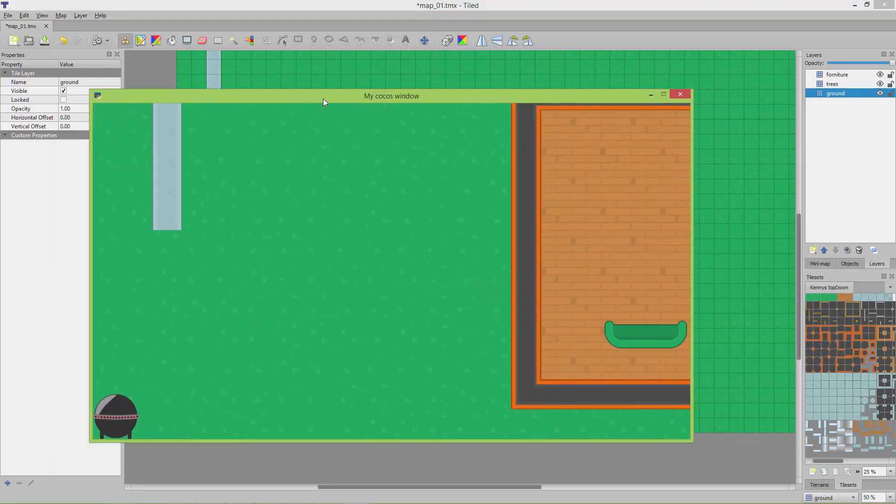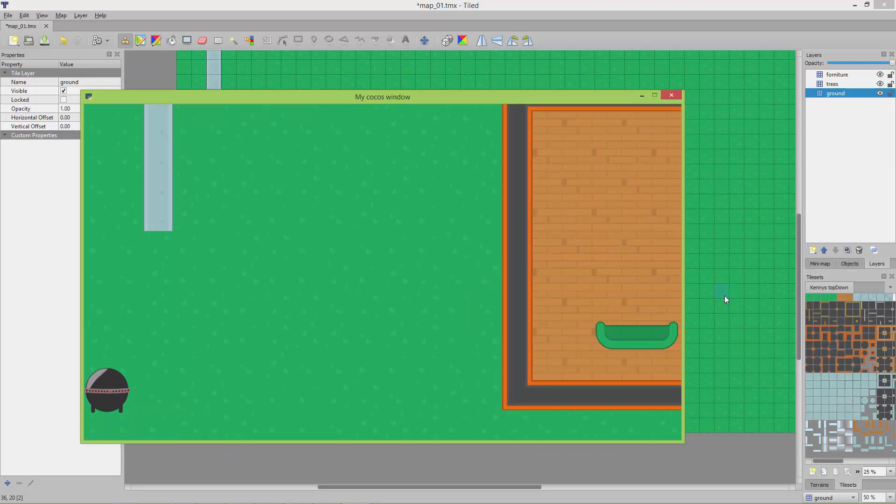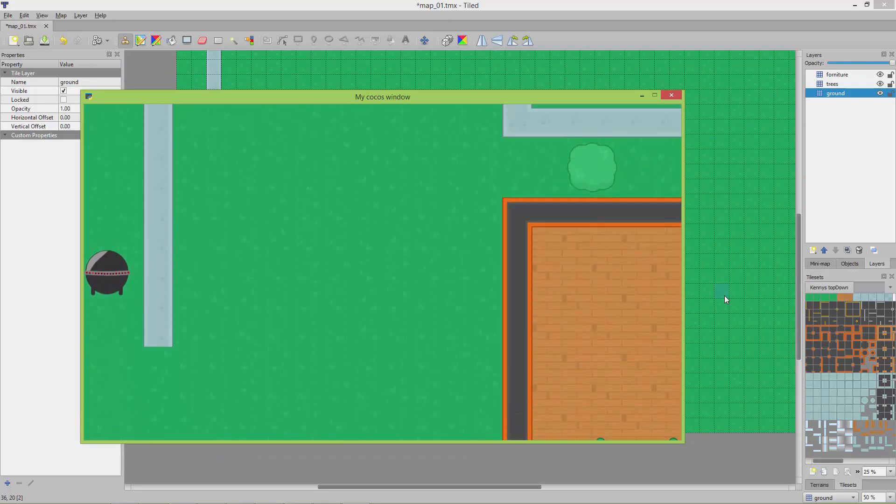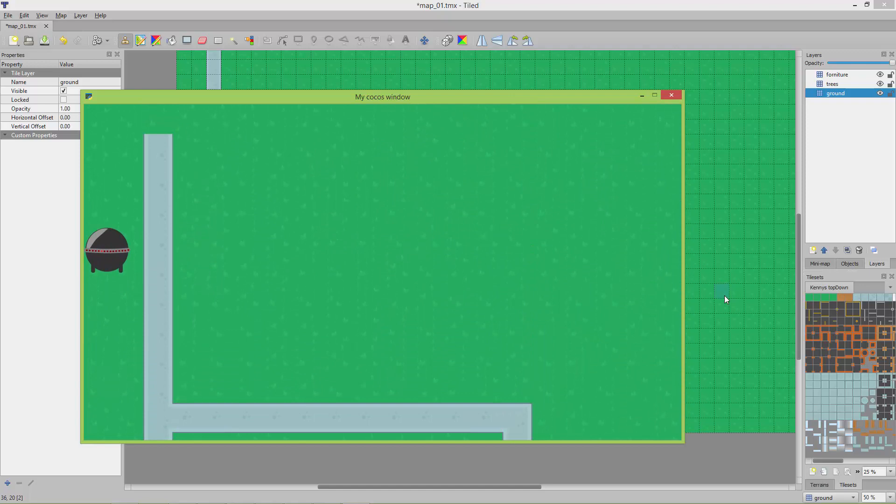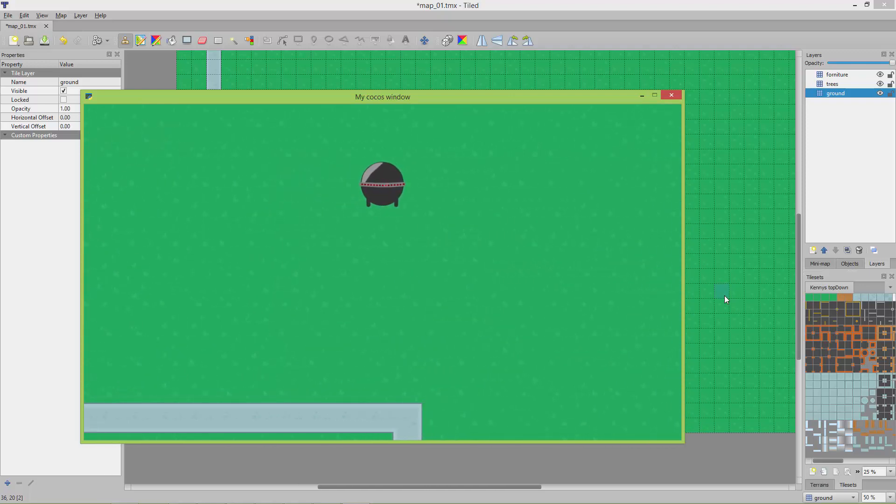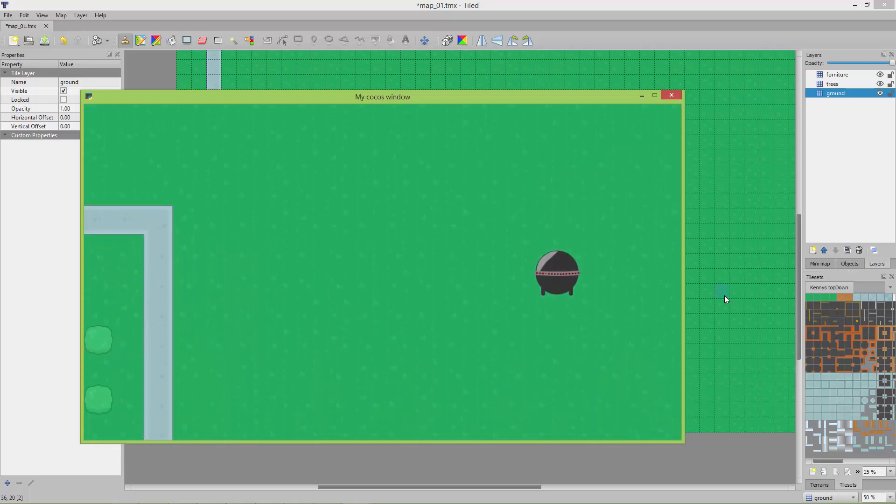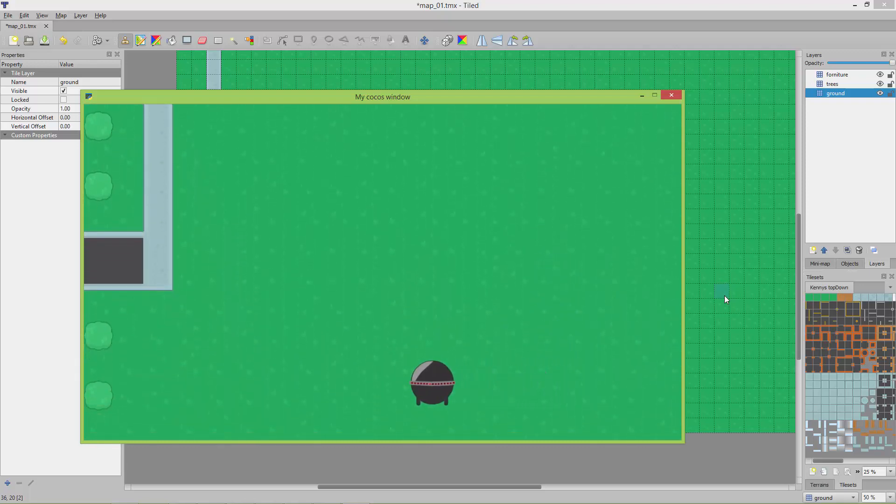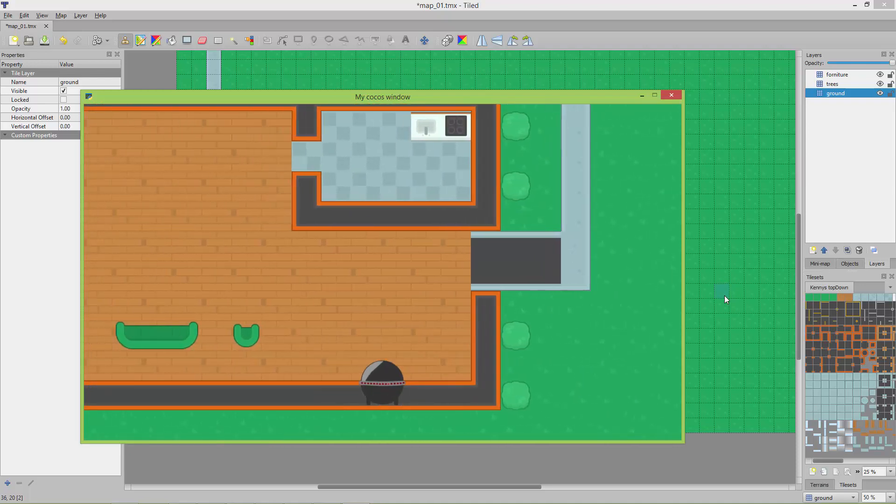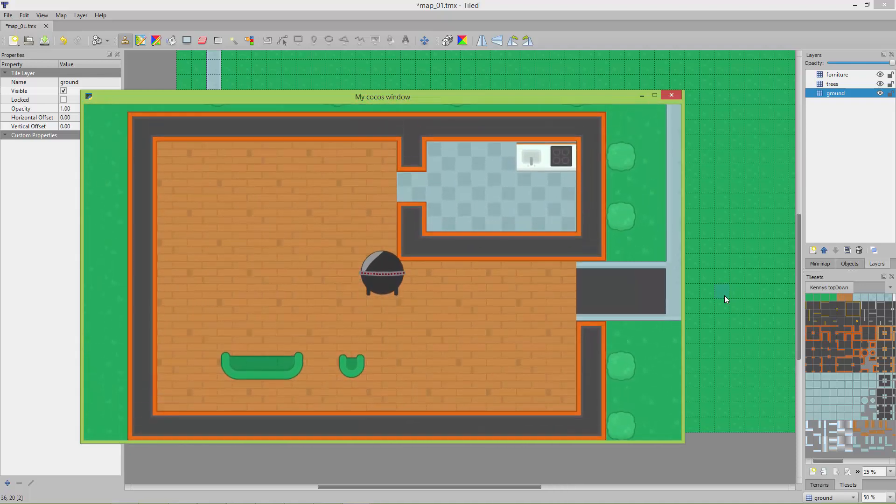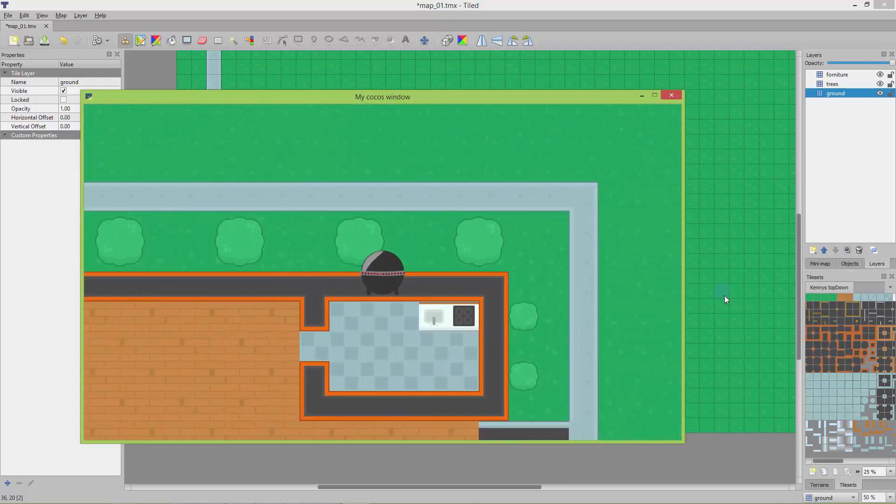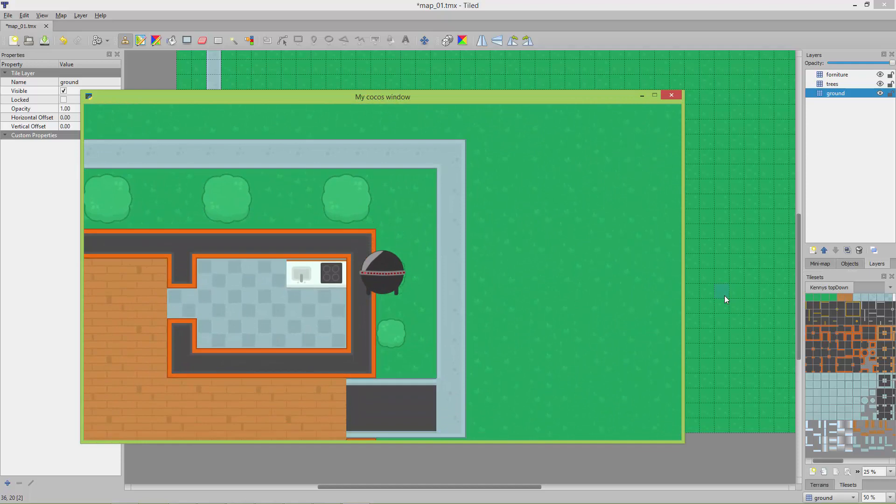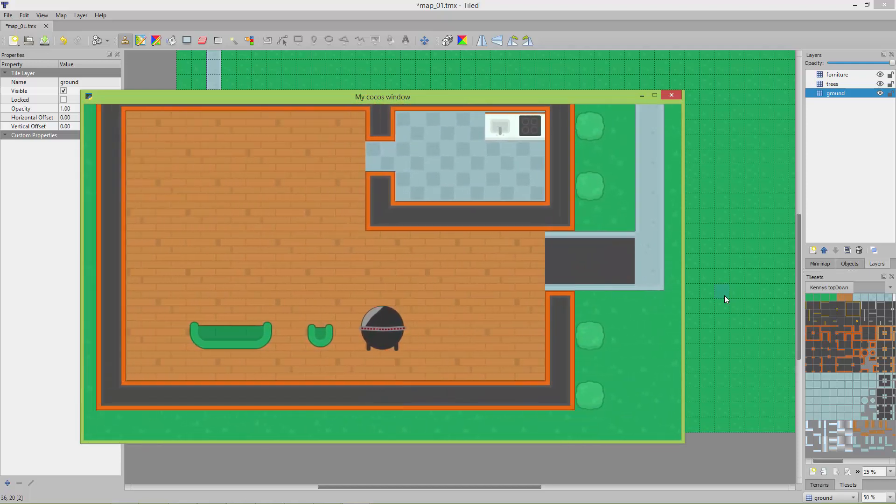Let's try it out. It automatically scrolls and stops the scrolling when we reach the width or the height of the map. So it's fairly easy to load Tiled maps in Cocos 2D Python.